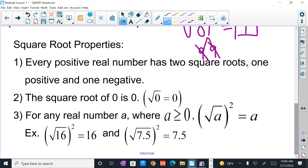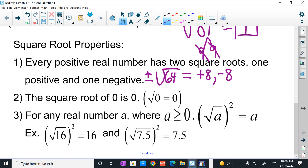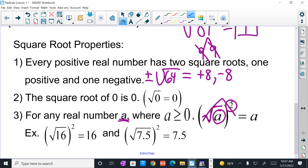Please note that every positive real number has two square roots — a positive and a negative. For example, the square roots of 64 will be positive 8 or negative 8. The square root of 0 is 0. And this is important: for any real number where A is the radicand and is greater than or equal to 0, the square root of A squared equals A. That means that when I raise a square root to a power of 2, they both cancel. So the square root of 16 squared equals 16, and the square root of 7.5 squared equals 7.5.